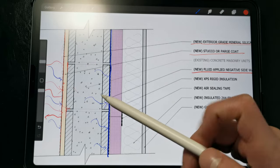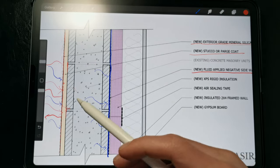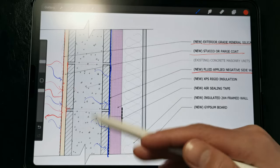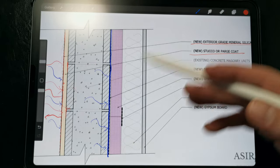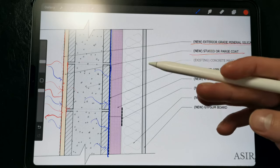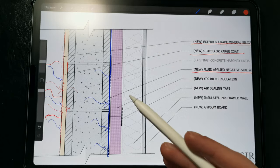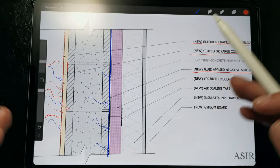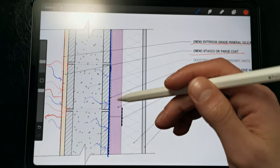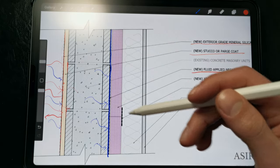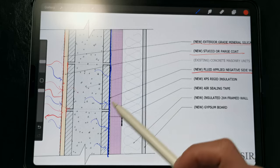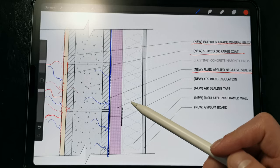So any water that happens to get inside will hit that waterproofing and make its way to the bottom of the wall. And we'll talk about what we're doing at the bottom of the wall to address water in a second here, but that water isn't ending up in the framed wall cavity. That's the whole point.